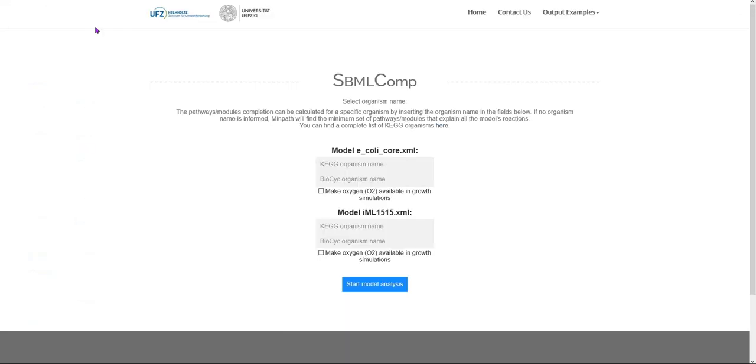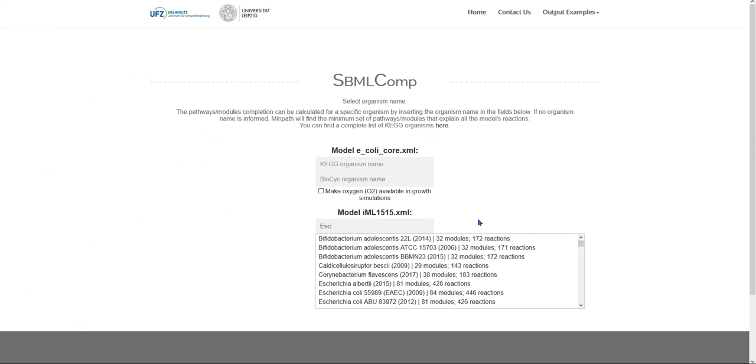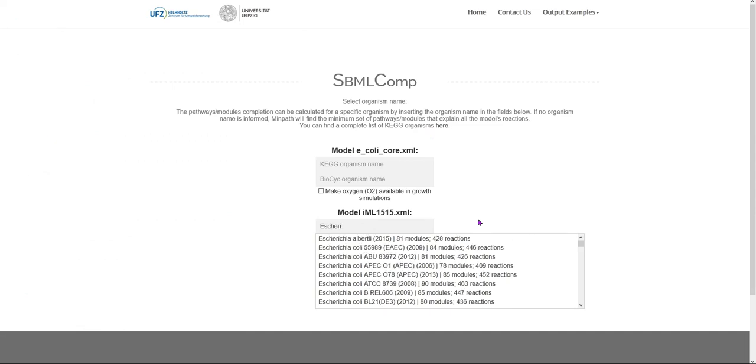Entering the organism name might be relevant because the web application will be able to map the model's reactions to pathways expected to exist in the organism and identify reactions possibly missing in the model.